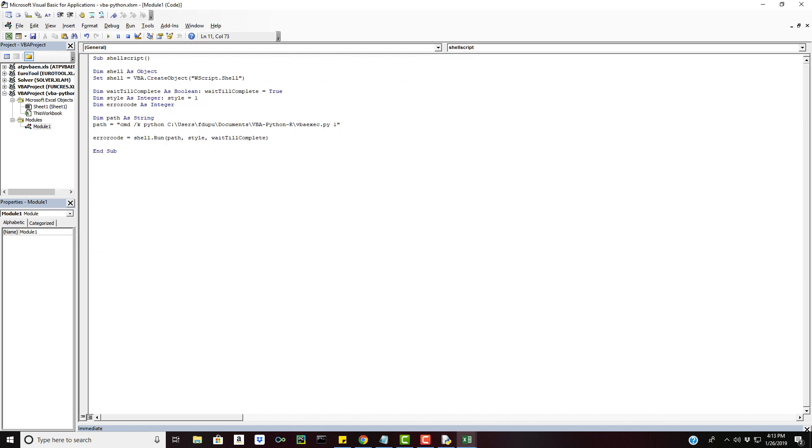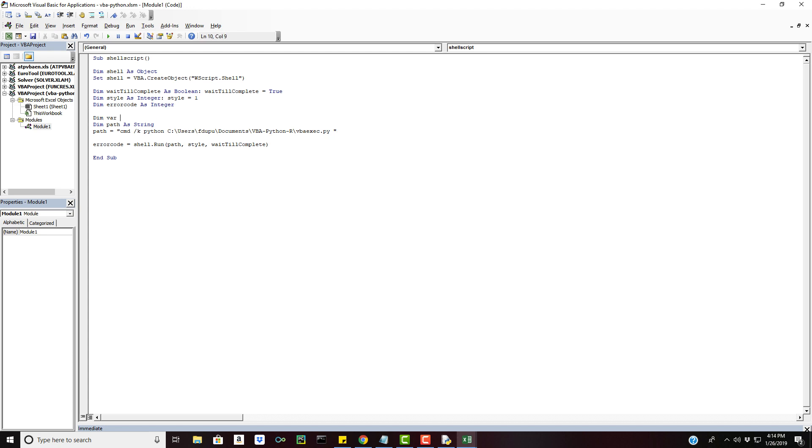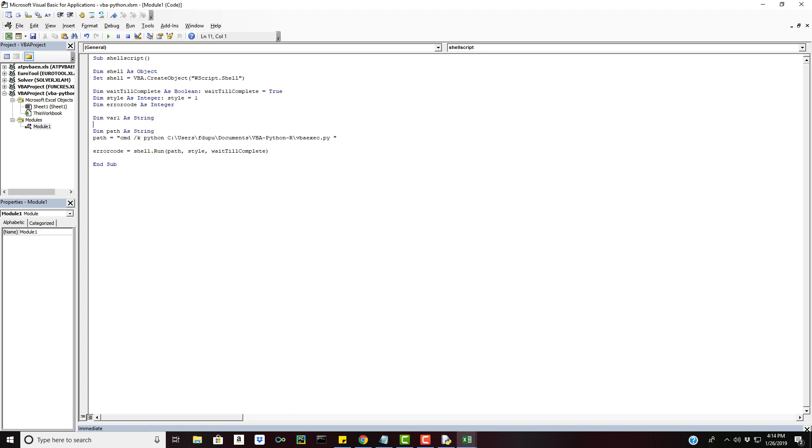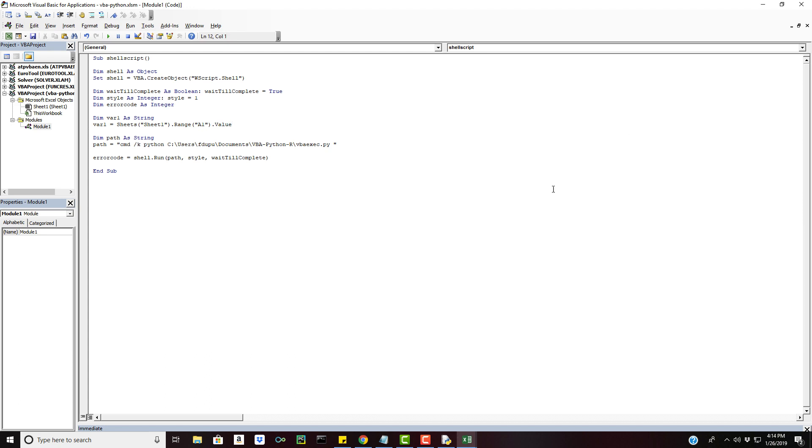If we wanted to pass in a cell in Visual Basic, we could put something like this in. We could declare our variable as let's say string and we'll set it equal to Sheet1.Range and then A1 and extract the value. And what we would do here is concatenate space and then the variable. Awesome.